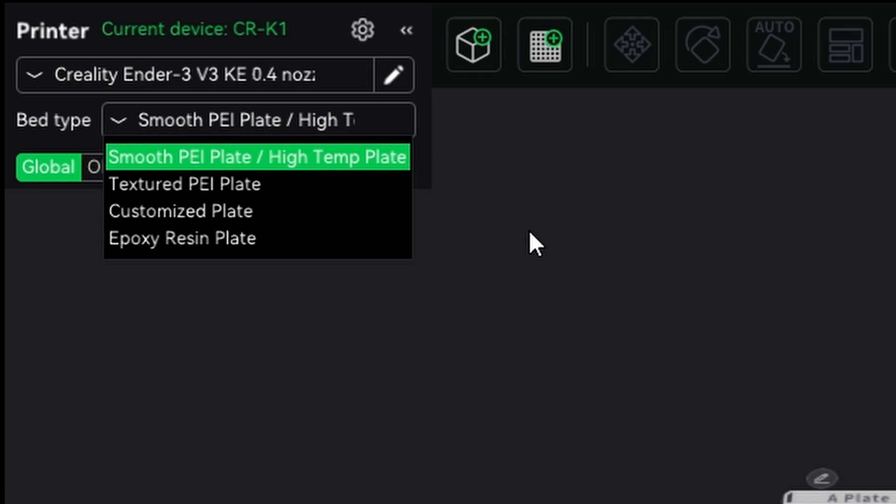So always make sure that if you are going to slice your model, that it is on the right printer with the right build plate. Always check that that is aligned or else you will end up in my comment section saying, but why is it not sticking to the build plate? Always make sure to double check which kind of build plate you have selected for this printer.